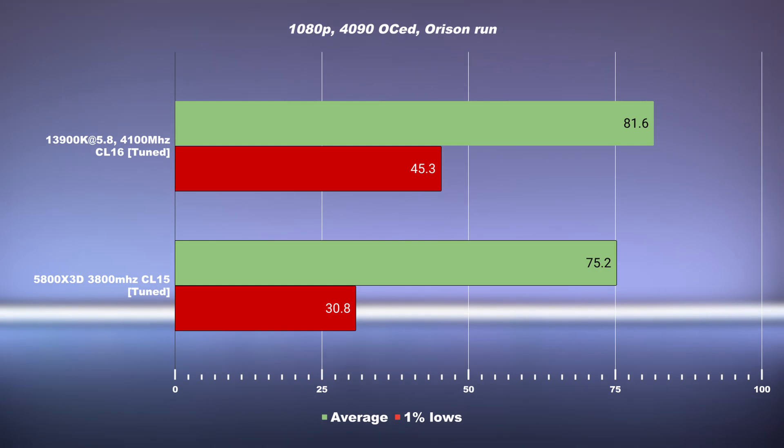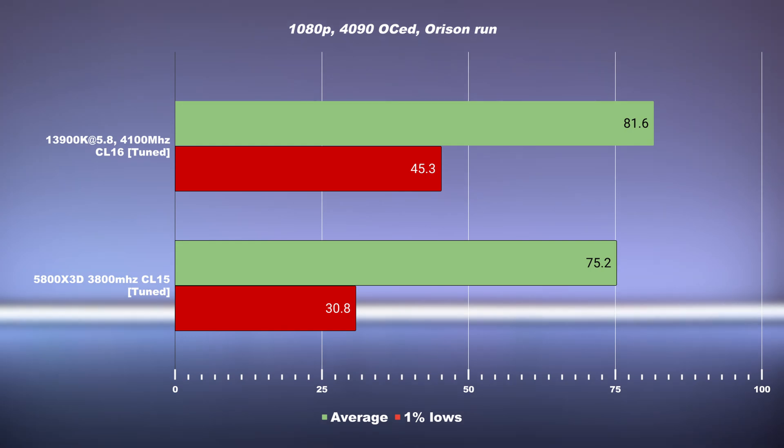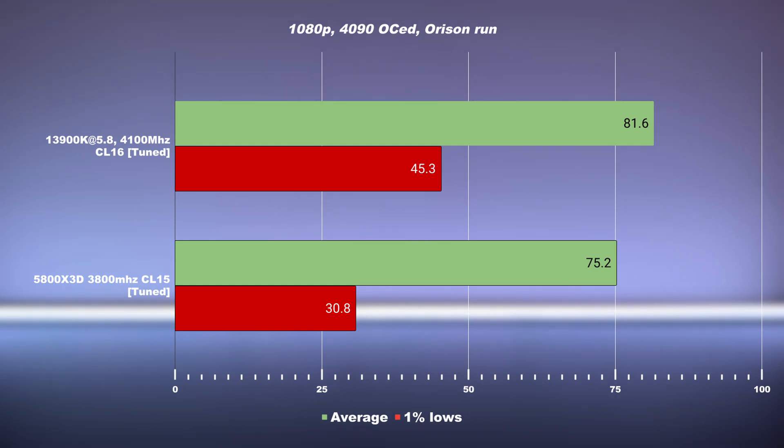I asked myself, how come the 5800X3D is within 7-10% of the performance of the Intel on the average, but 20-50% difference in the 1% lows? How come we're getting such a big difference in performance where it really matters? To do that, I dug deeper into the frame data and actually noticed something very interesting. I also noticed this when I was actually benchmarking. I had a wow moment with the 5800X3D.